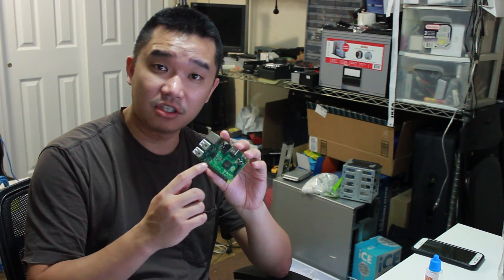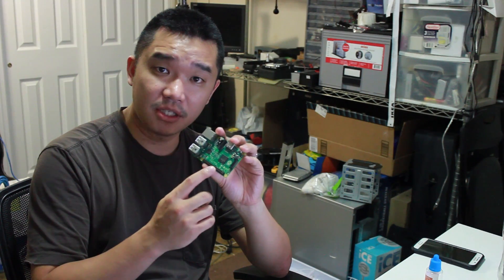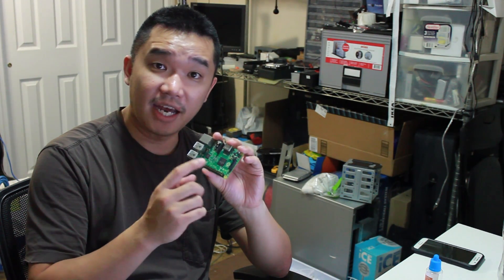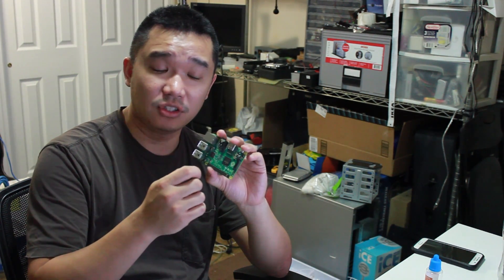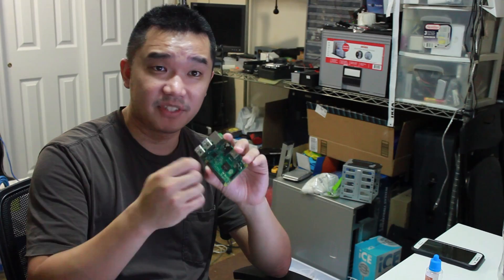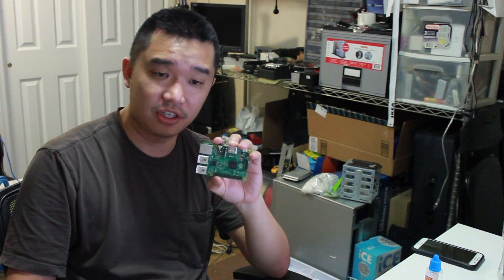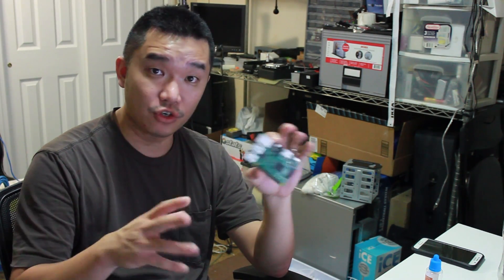There's some general purpose input-output pins that you could connect adapters, sensors, cameras, stuff like that onto this little device and you could also program them. Alright so let's get started.